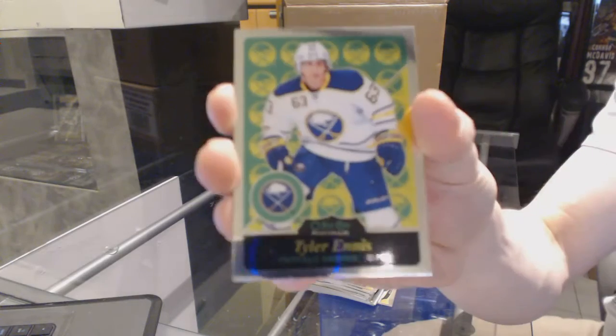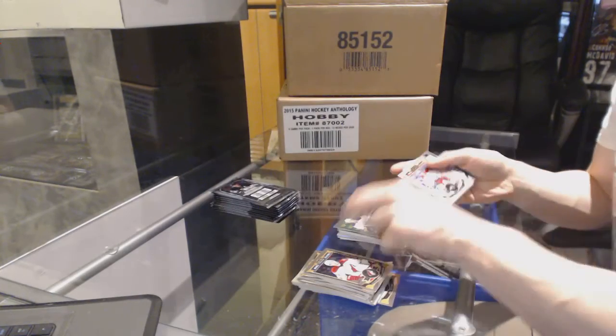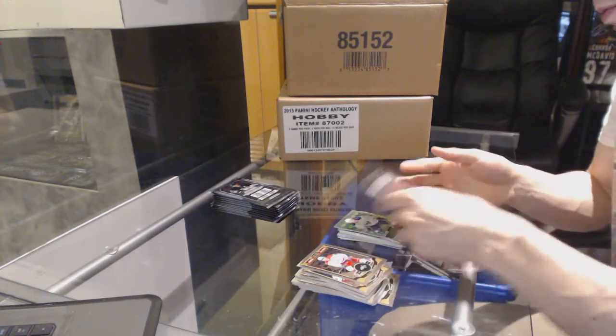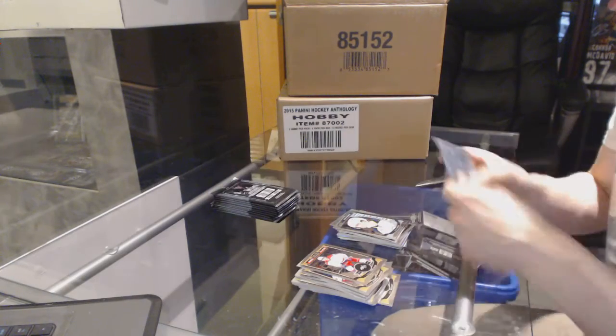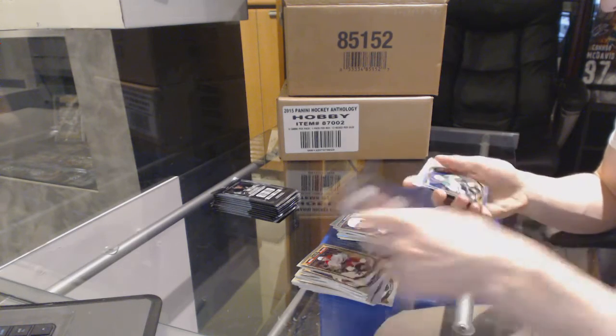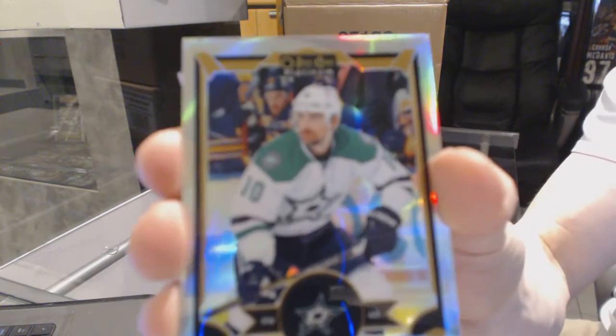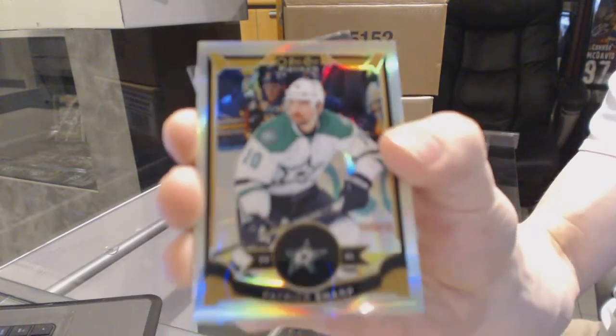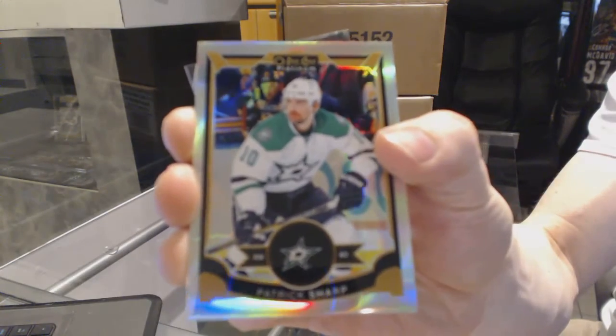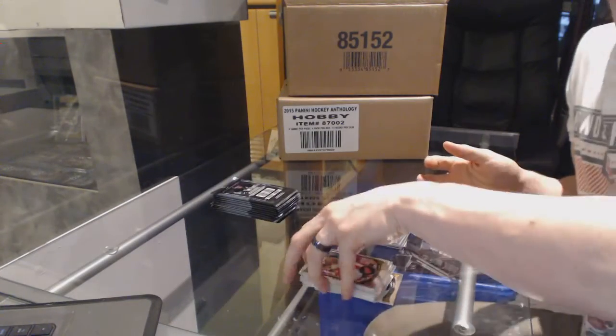Retro Tyler Ennis. Retro Tyler Ennis and a marquee rookie Jack Eichel. We've got a rainbow Patrick Sharp.